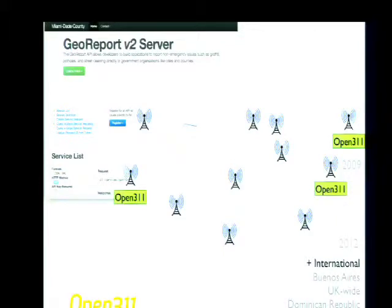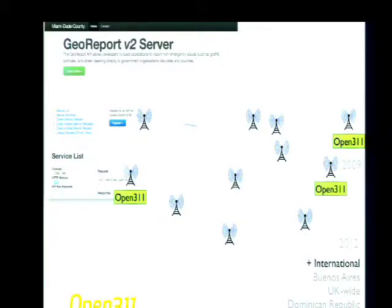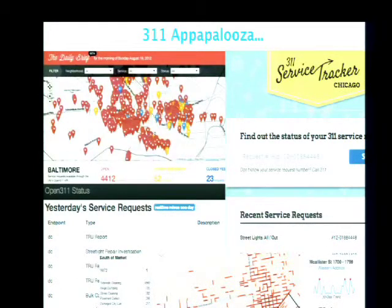A third and final example is Open 3-1-1. For those who don't know, this is a new standard for people reporting issues to their government — like a tree down in a street or a pothole. Any non-emergency issue is thought of as a 3-1-1 report. There's an open standard called Open 3-1-1 and an open API standard that is now being adopted around the country and around the world, enabling a huge burgeoning movement of application development to use and contribute to that 3-1-1 data in innovative ways.